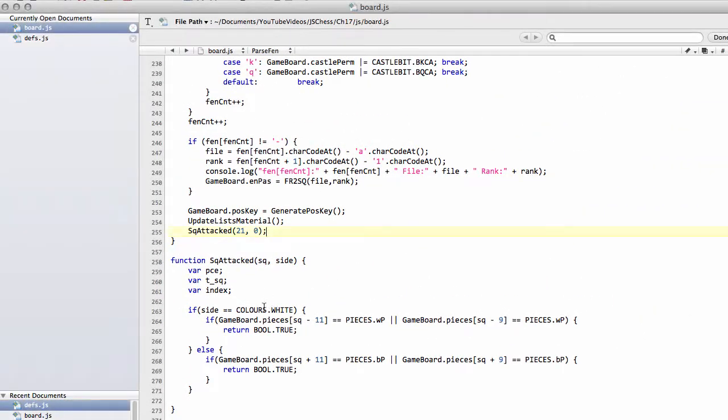Okay then, so next video we'll carry on building up this square attacked function. Thanks very much for watching, and comments and questions welcome as always on YouTube.